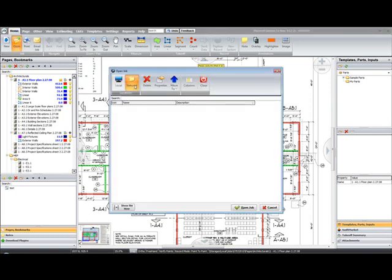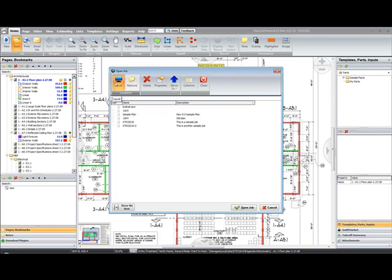See I now have a network location, along with my local location. I can now move jobs between the two locations.